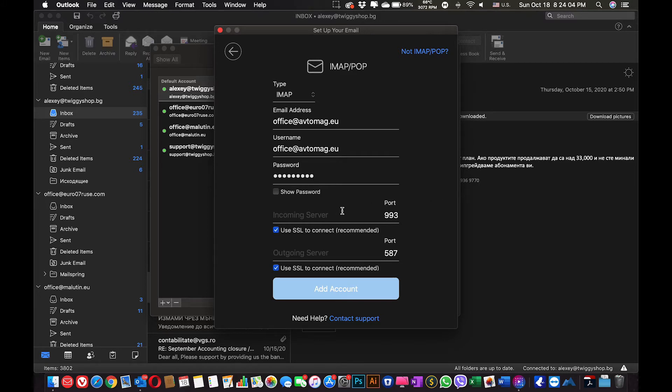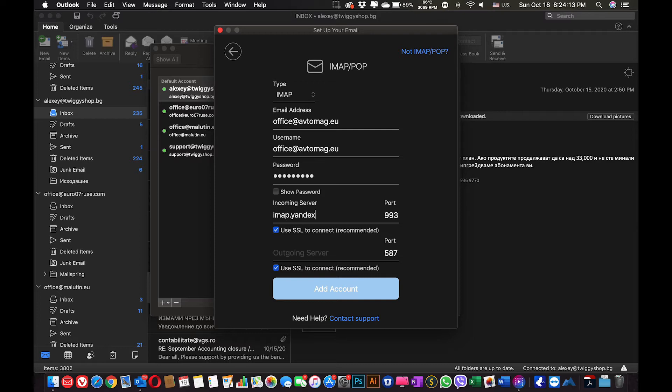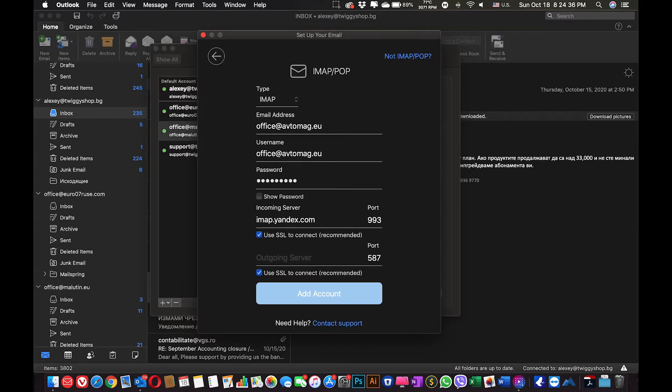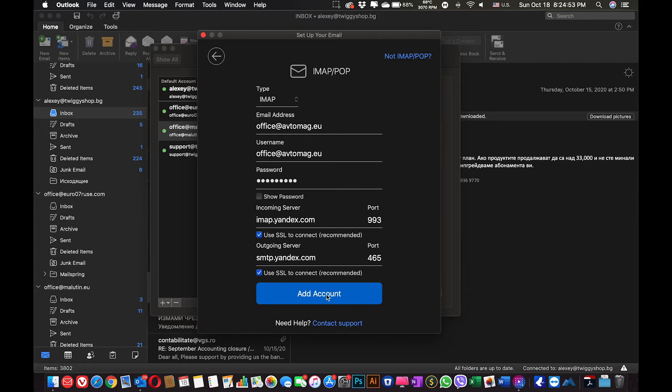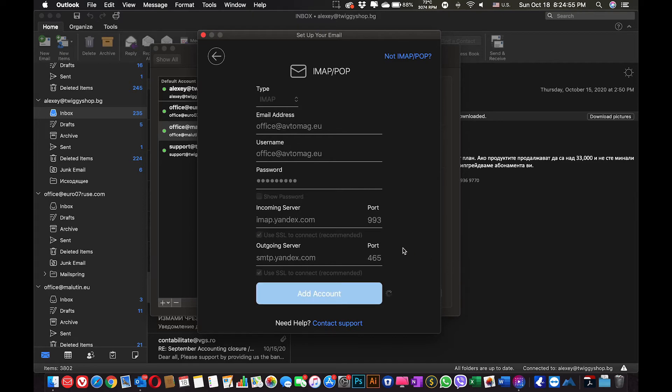Okay, so my incoming server is imap.yandex.com. My outgoing server is smtp.yandex.com. And my port is 465. Usually you are getting your ports from your provider. Let's try adding this account.